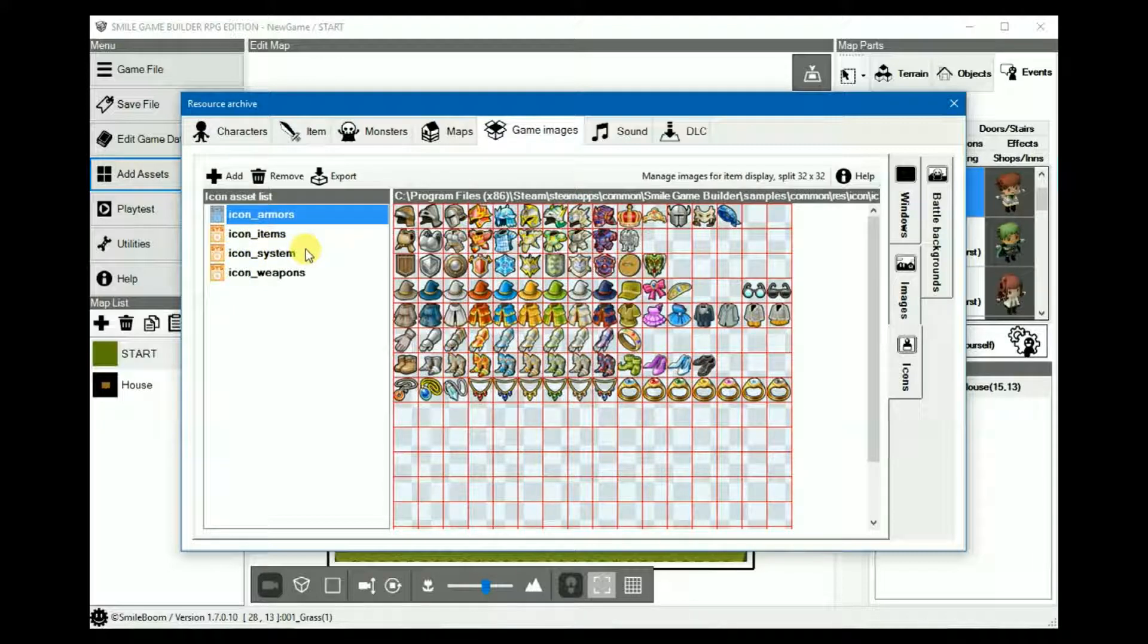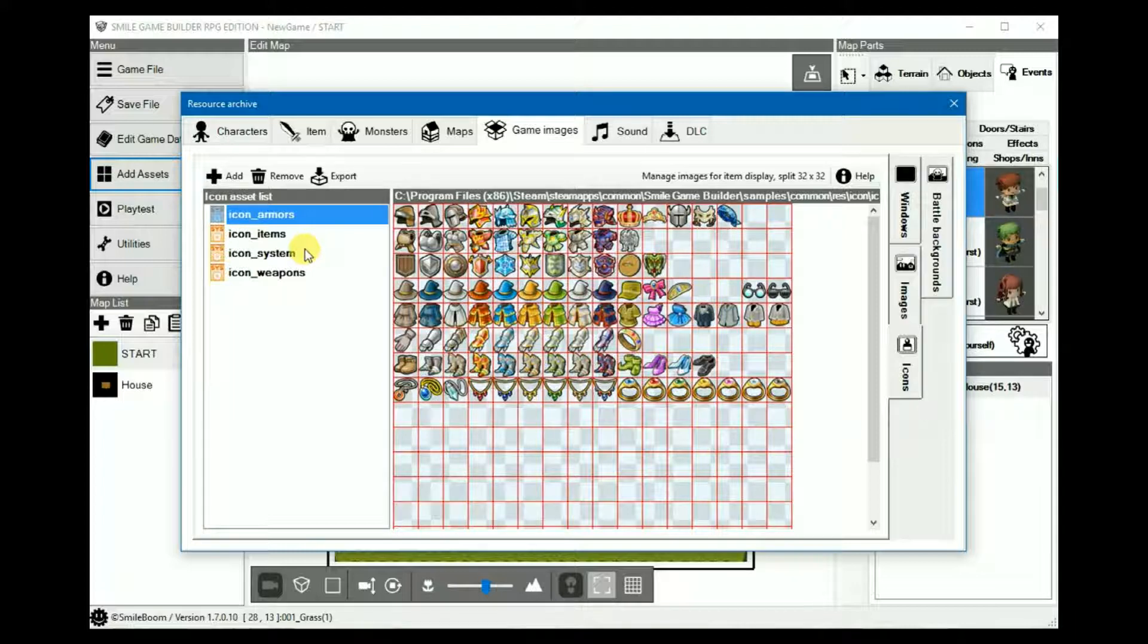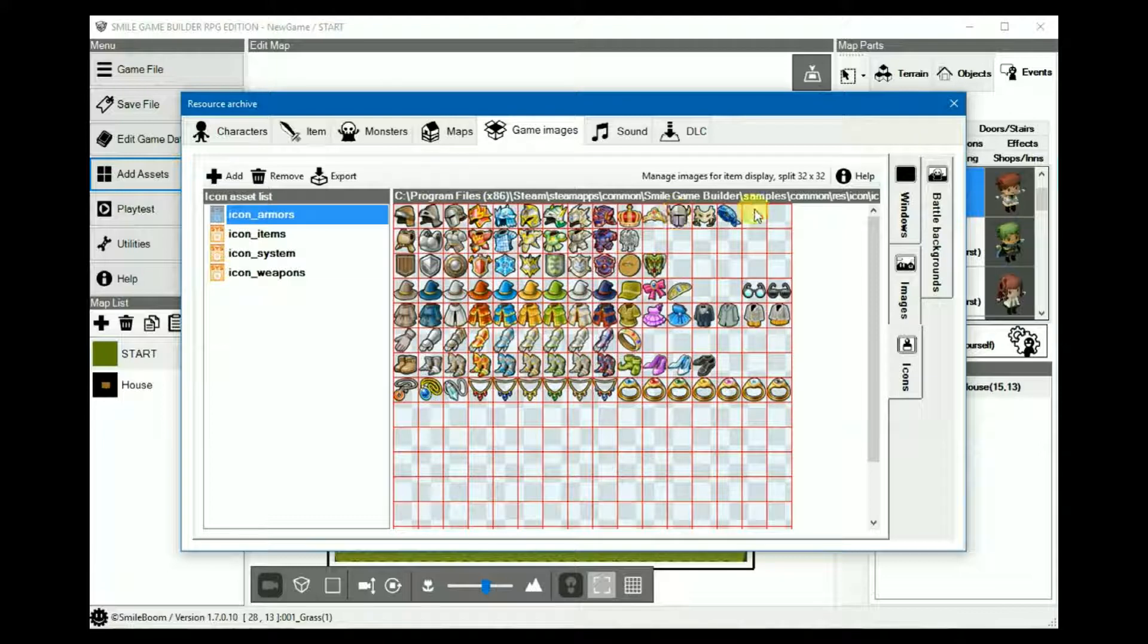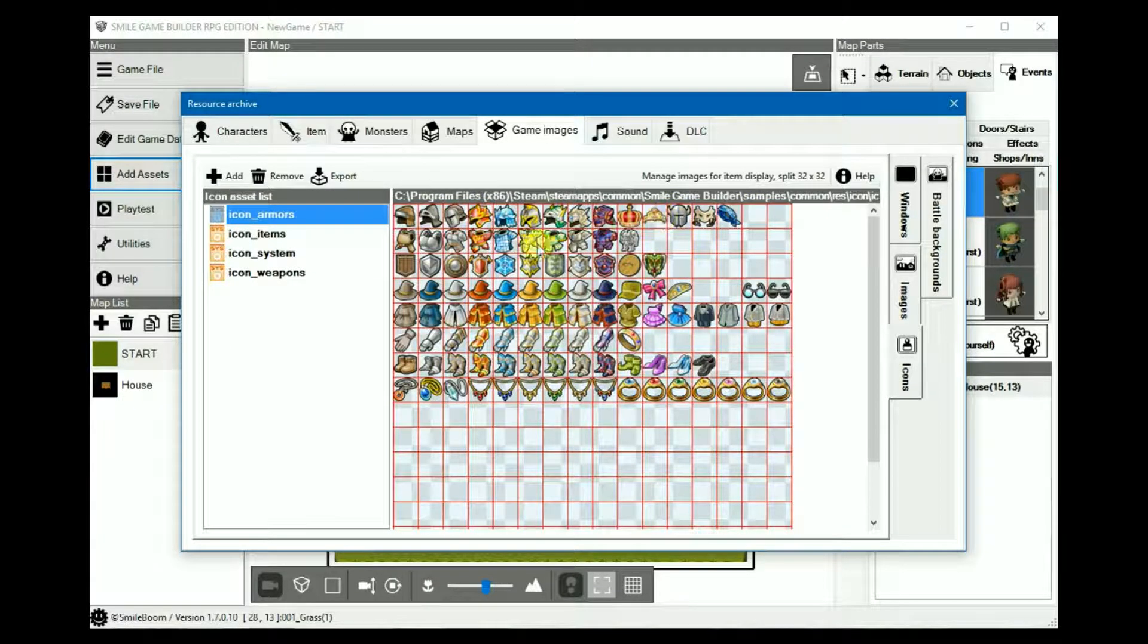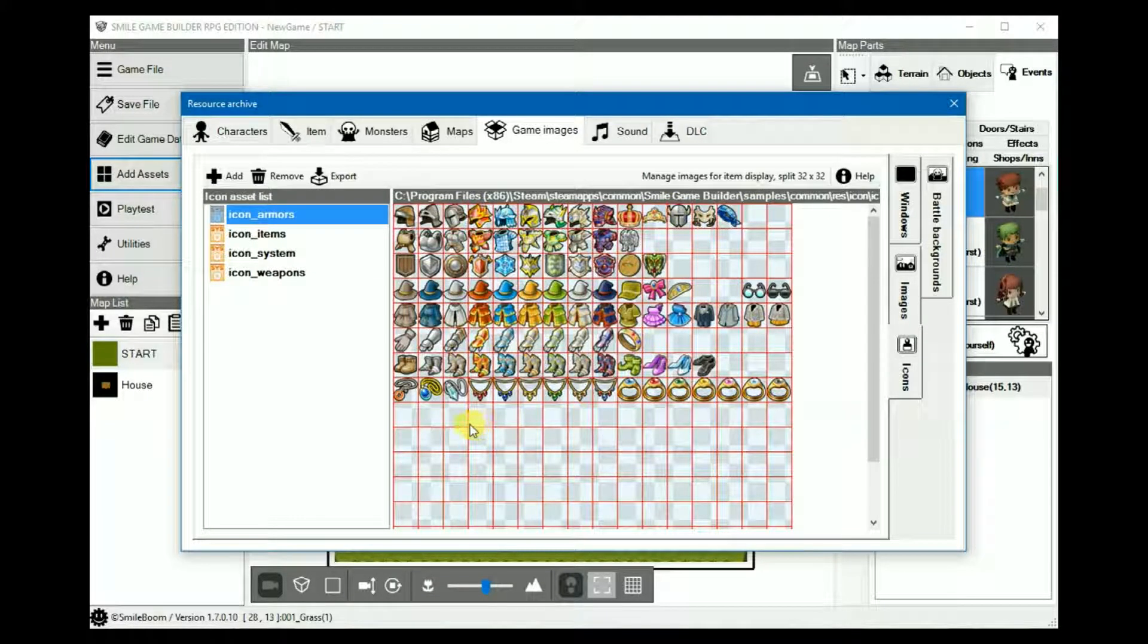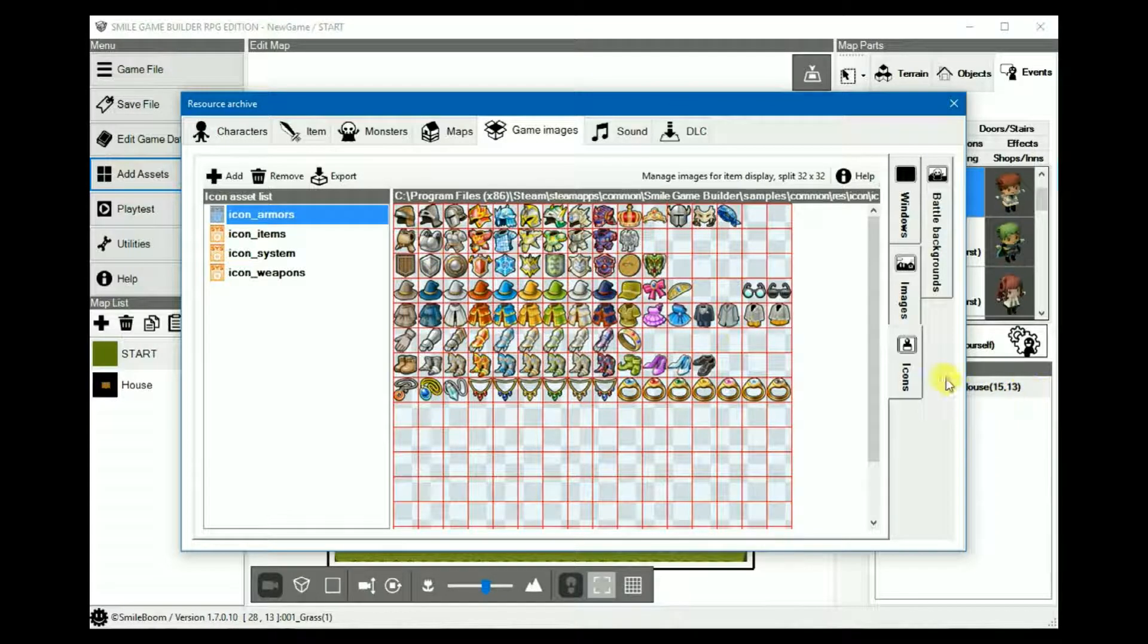Because sometimes, on very rare occasions, it can cause conflicts. Dimensions for icon sets are 512 by 512, arranged in a 16 by 16 grid. Each icon is 32 by 32.